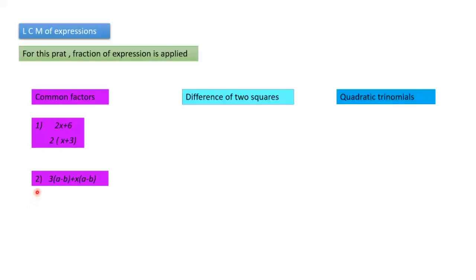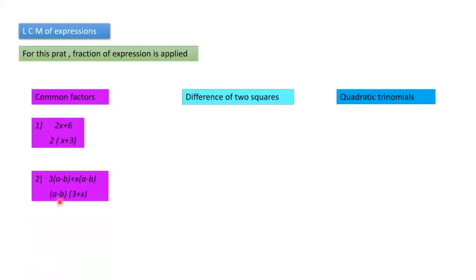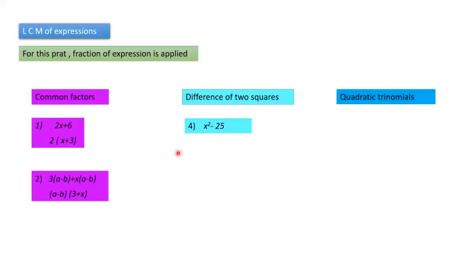Next one: 3(a − b) + x(a − b). What is common? (a − b) — you can take out (a − b). What remains? 3 remains from the first term, x remains from the second. So you can write (a − b)(3 + x). One factor is (a − b), the other is (3 + x).